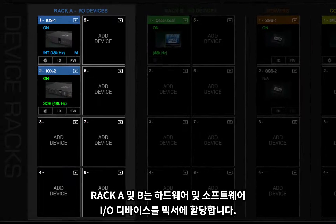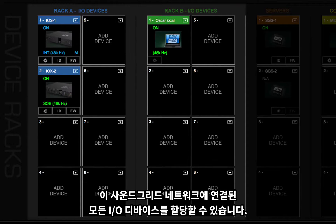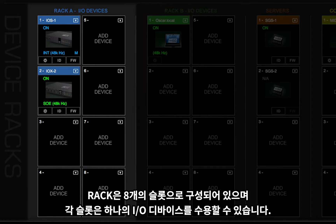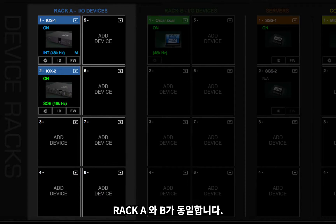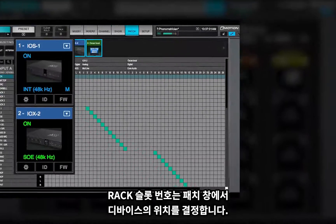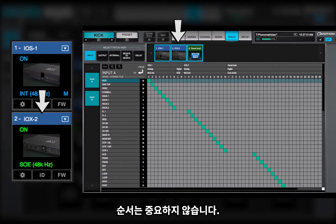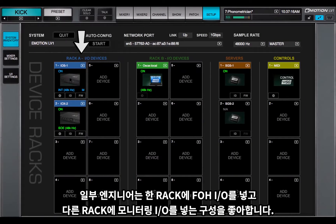Racks A and B assign hardware and software I/O devices to the mixer. Any I/O device on this SoundGrid network can be assigned. A rack consists of eight slots, each of which can hold one I/O device. Racks A and B are identical. A rack slot number determines the device's place in the patch window. The sequence is not important, although some engineers like to put FOH I/Os in one rack and monitor I/Os in the other.